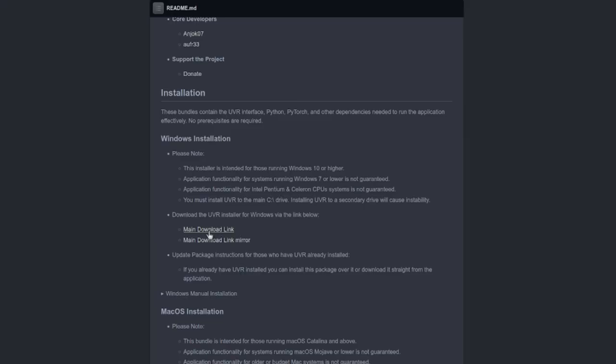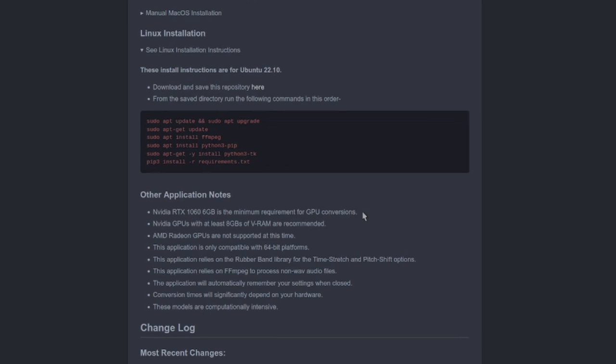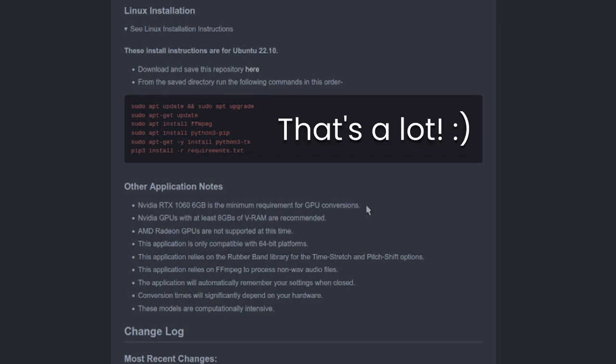For UVR, there is a massive Windows file you can just download, or you can also install it normally. Like it says there, ideally you'll have at least 8GB of VRAM on your NVIDIA GPU, as these models can be computationally expensive. For some of the MX models, it will also help to have at least 48GB of system RAM.